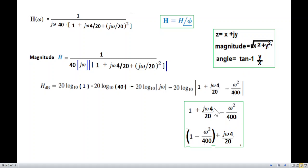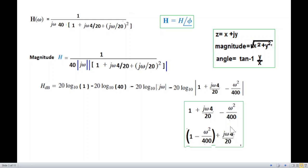We are going to work on this simplification. For j·omega/20, the imaginary term is omega/20 and the real term is 1. For the quadratic term, we simplify further.